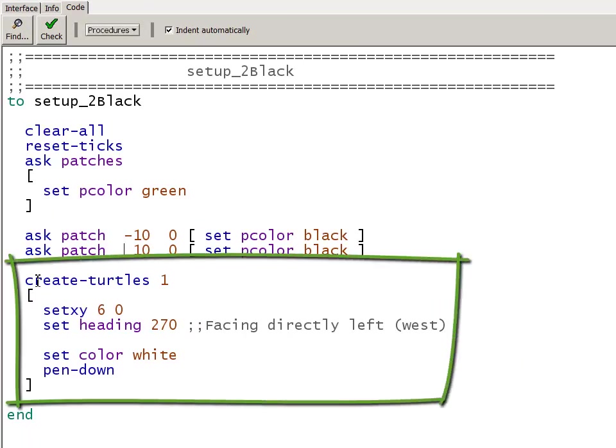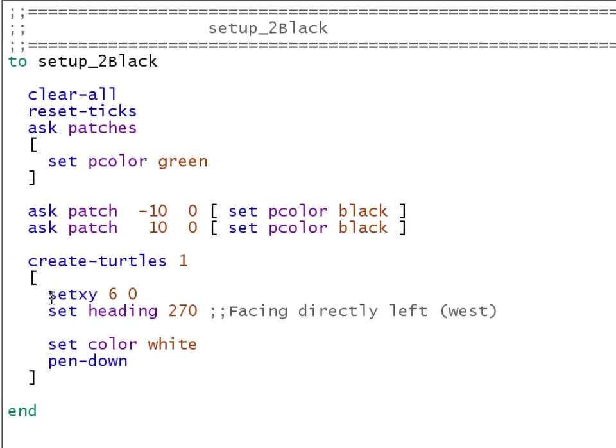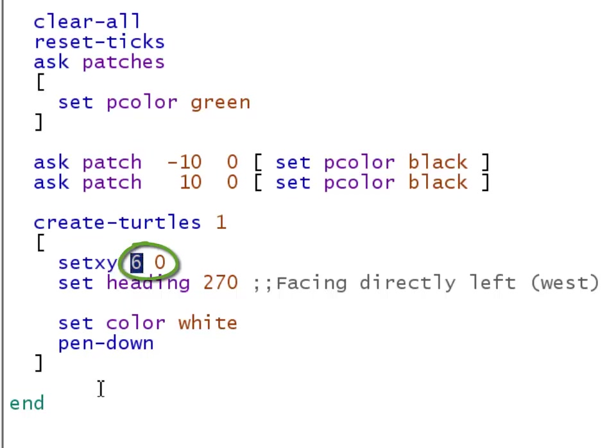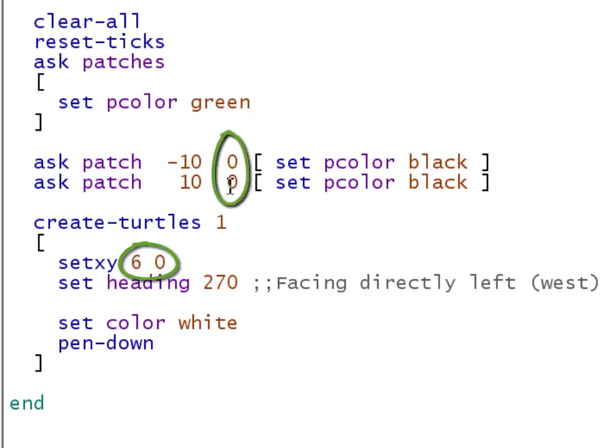Now I'll create my turtle. I have just one turtle and I'm going to set its x, y position to 6, 0. I want it to be between these two blacks. So it's got to be at the same height. These are both at 0, so I have to put this at a height of 0.